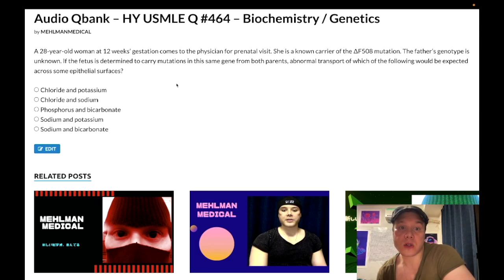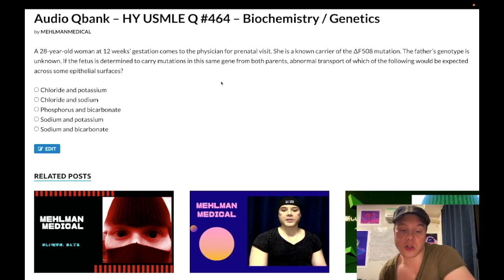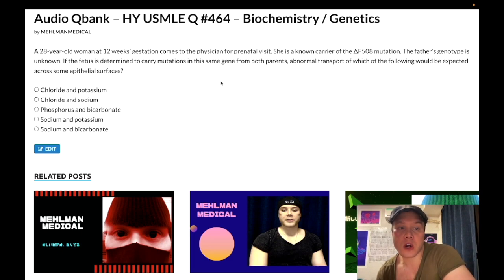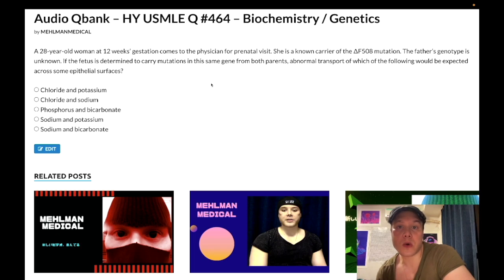If that channel is dysfunctional and it's sequestered in the rough endoplasmic reticulum of the cytosol — that's a high-yield tangential point — but if the CFTR channel is not working and you can't secrete chloride, then we build up negative charge within the cell. So ENAC upregulates, which allows for sodium outside the cell to move into the cell to balance charge. The answer is B.